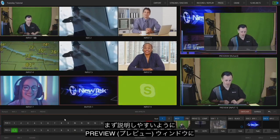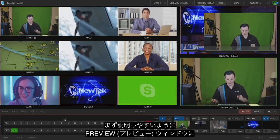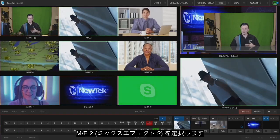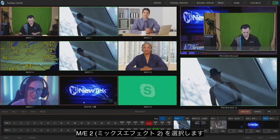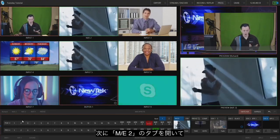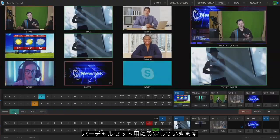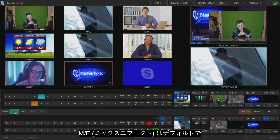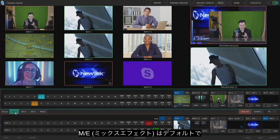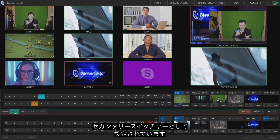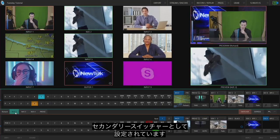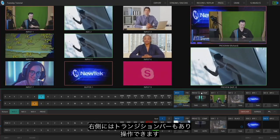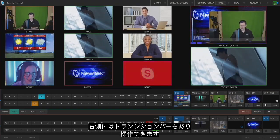The first thing I want to do is set up in my preview window mix effects number two so I can have them on top of each other. I want to open up mix effect number two to show you how to set up one of your mix effects as a virtual set. By default these mix effects are already set up to be a switcher — a secondary switcher — and if you look to the right you'll see the transition bar so you can move between shots and four upstream keyers.